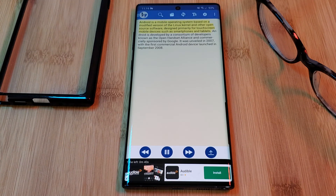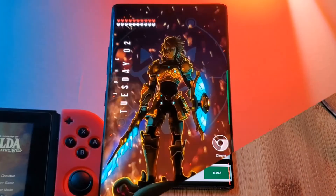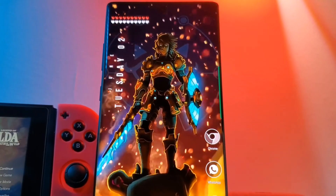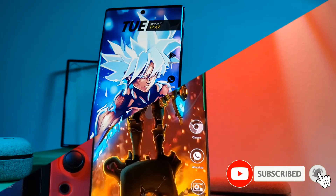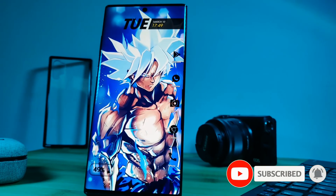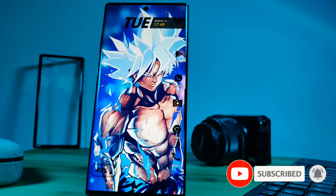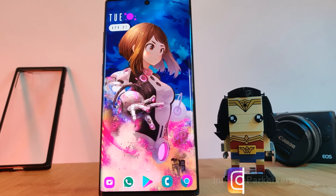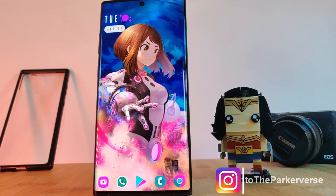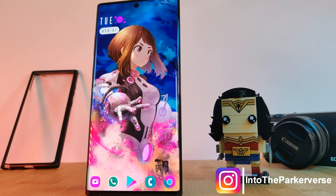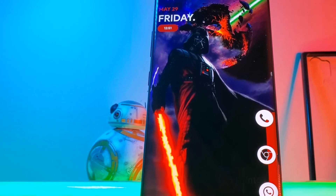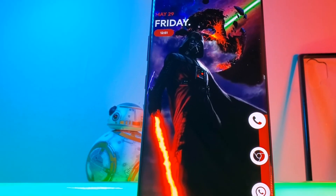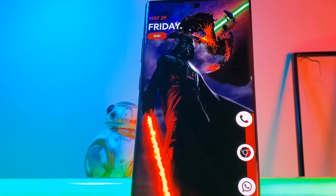And there you have it — four different methods that you can use to have your phone read any form of text out to you. And don't forget, if you want more Android customization tips and tricks, make sure you like and subscribe, follow me on Instagram, and let me know in the comment section below if you have any video requests or suggestions. See you next time on Into the Parkerverse.